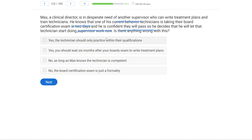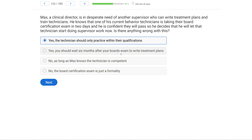Is there anything wrong with this? Yes — the technician should only practice within their qualifications. The technician, no matter how good they are, has not passed their board exam and cannot write treatment plans or train technicians. You do not need to wait six months after passing — as soon as they pass, they can start doing supervisory work, but not until then. Even if Max knows the technician is competent, they're not a supervisor yet. The board certification exam is not just a formality; it certifies you have met the qualifications. The answer is yes, the technician should only practice within their qualifications.